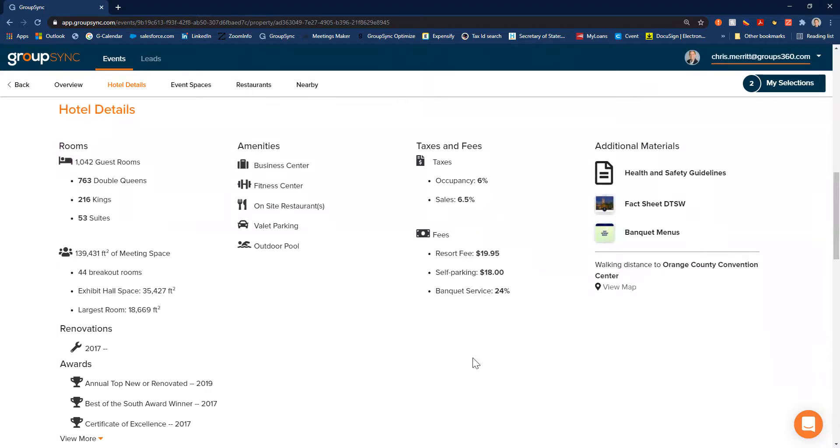Here's the hotel details that we get to receive: a breakdown of the guest rooms, breakdown of the meeting space, the amenities that they have to offer. And then this property is actually added in their taxes and looks like their fees such as resort fee, parking, banquet service charges.